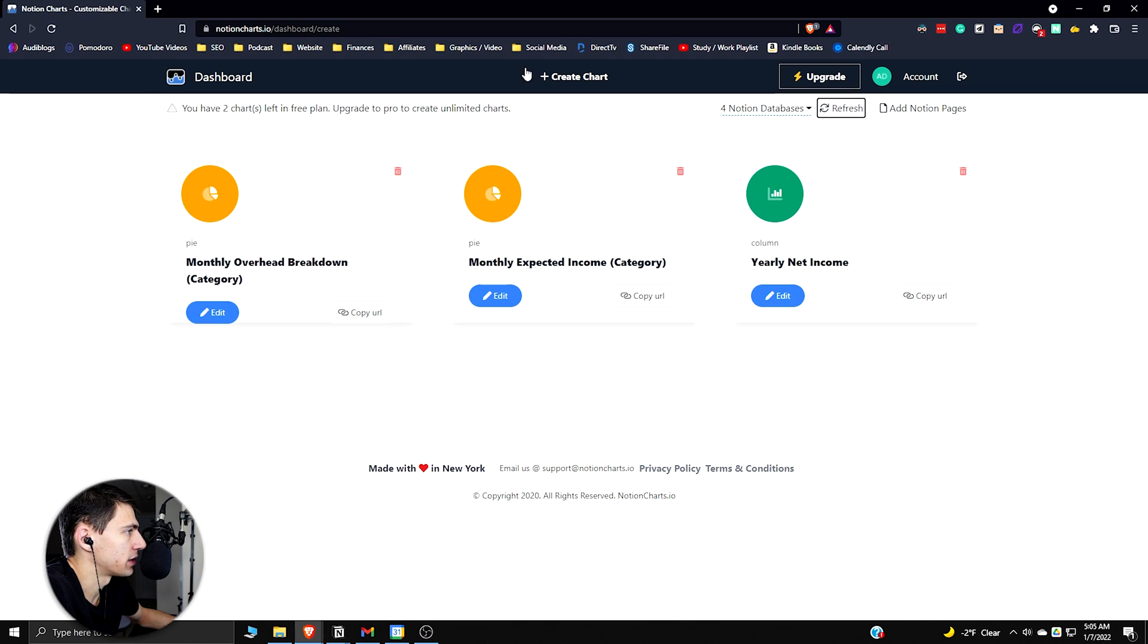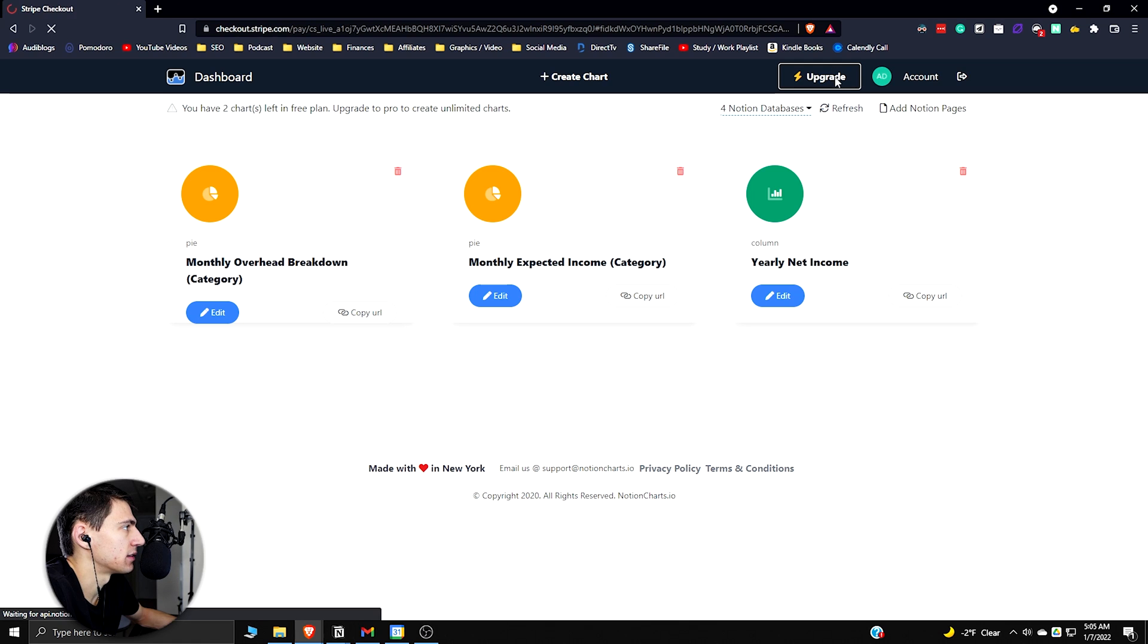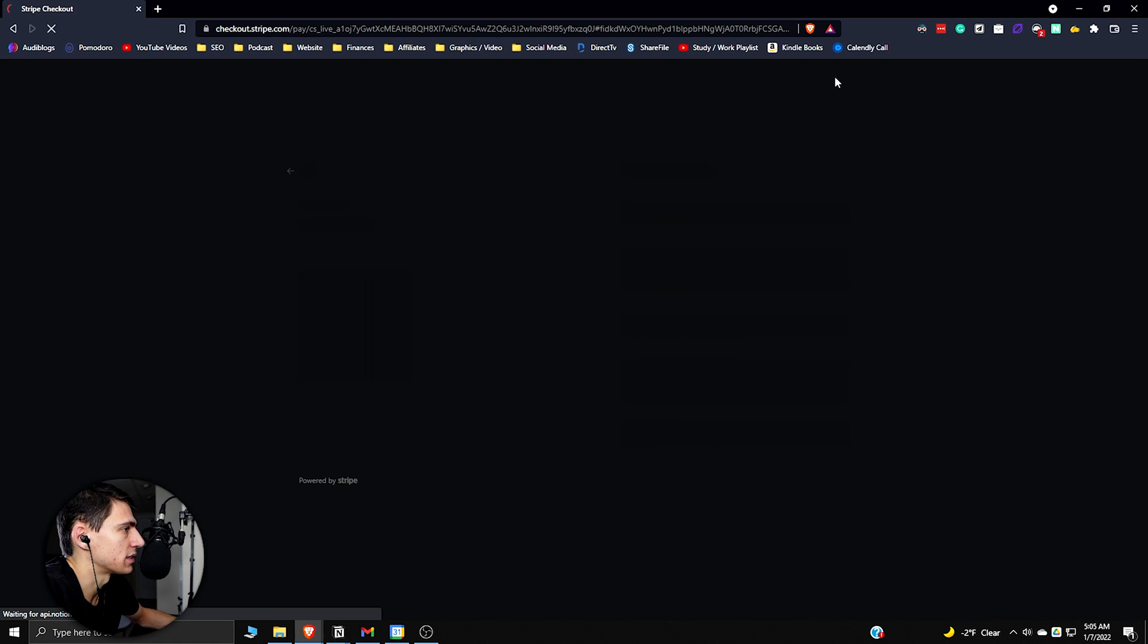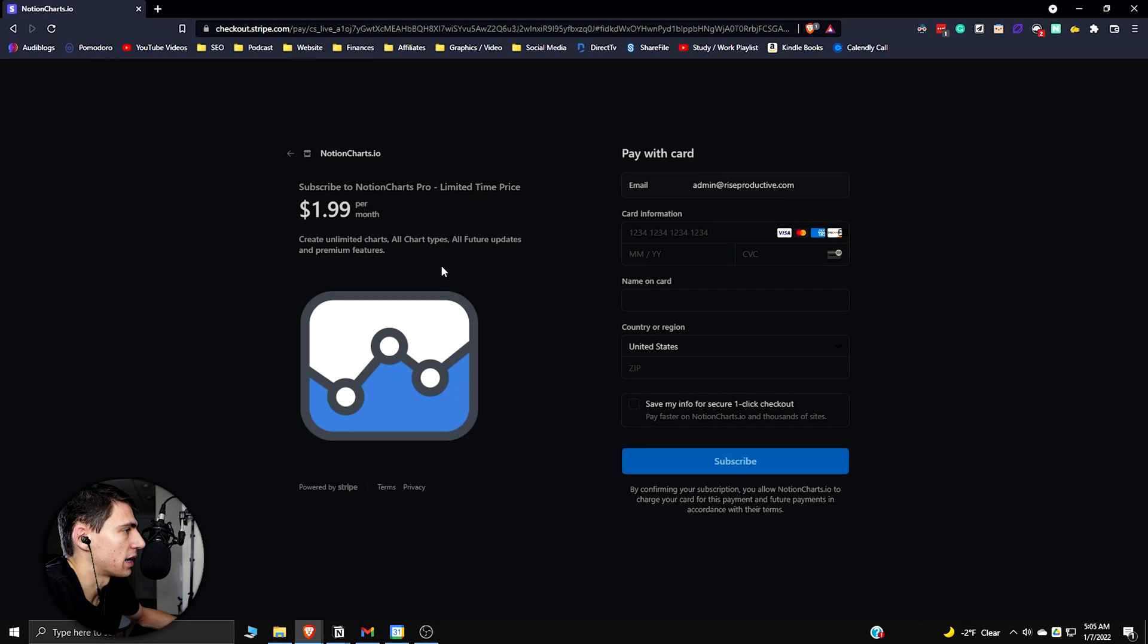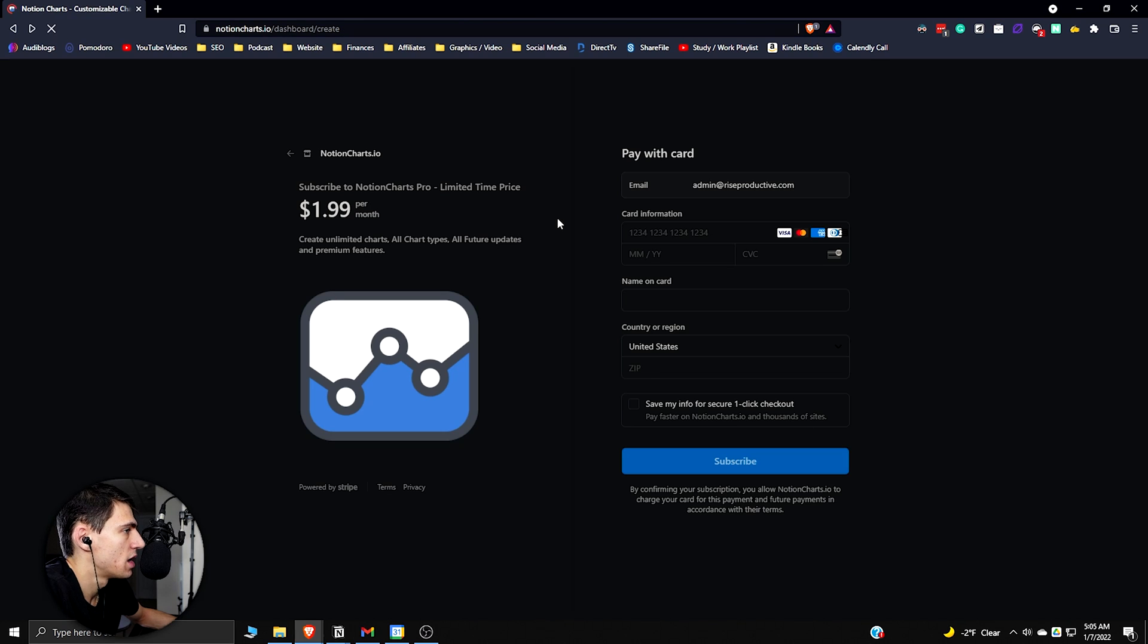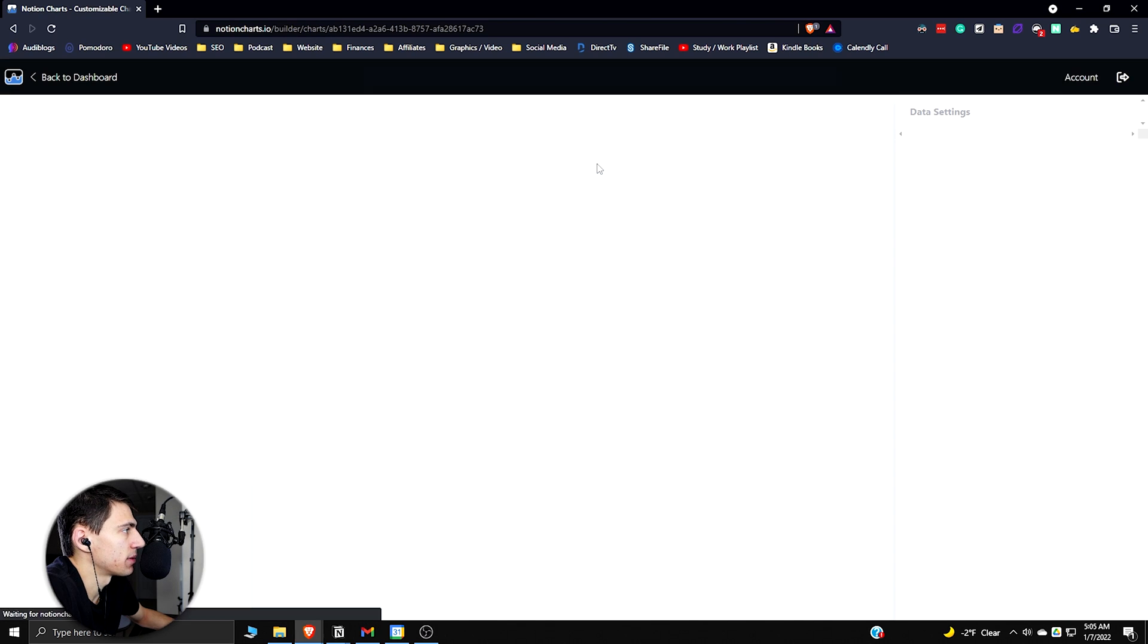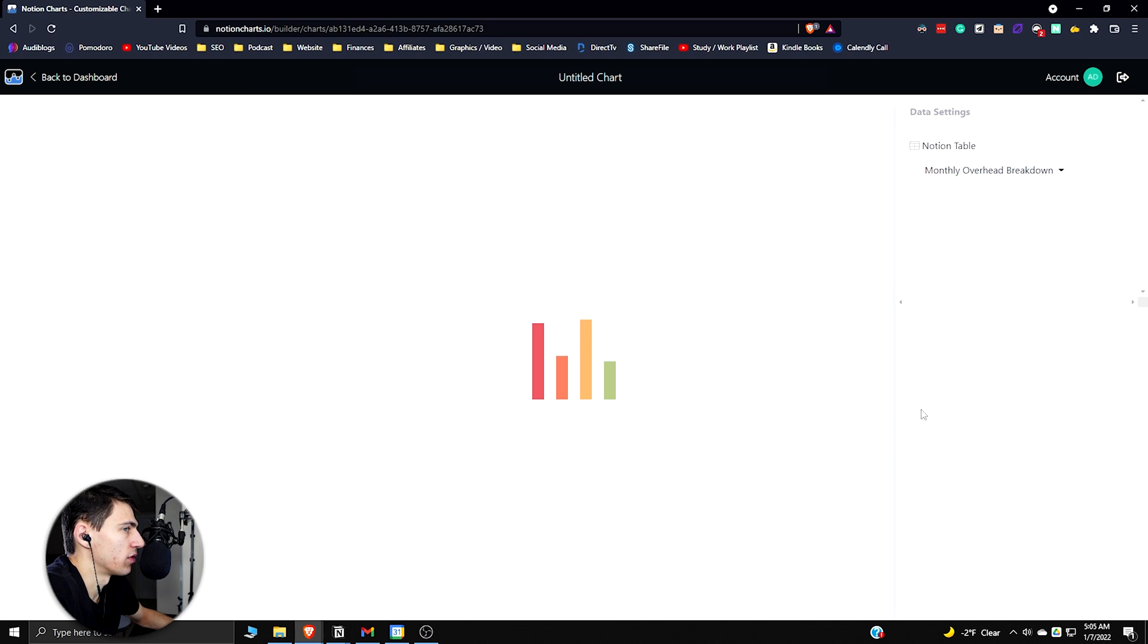Then what you're going to do is basically see that these are the databases that exist on the page, and anytime you make a new one, just refresh it and it'll pull it in there. Now, in order to make a new chart, as you can see you have two free charts left. I have three made, that means that there's five in the free plan.